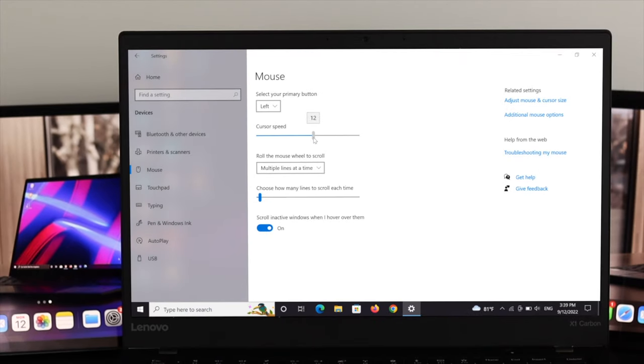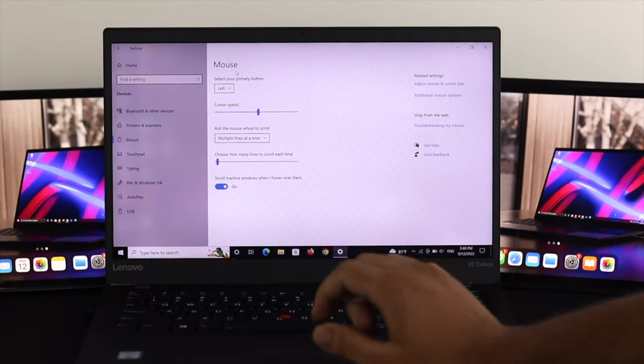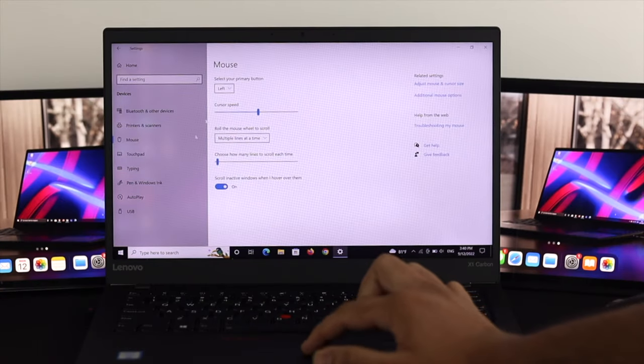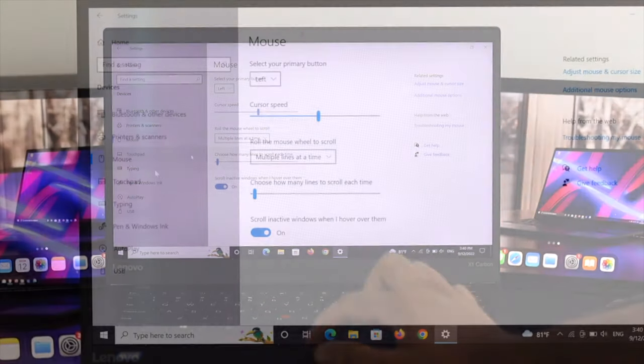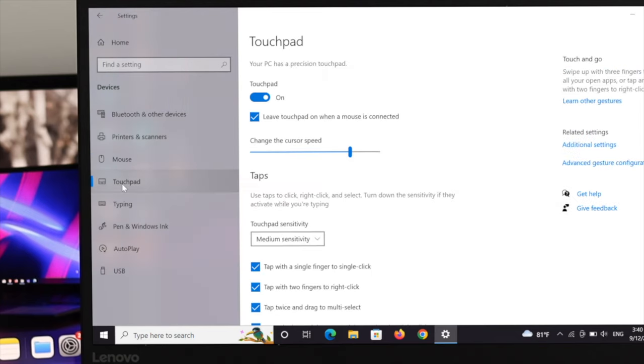In order to change the touchpad cursor speed, I'm going to use my touchpad. Right now, I'm going to click right after the mouse. Here, as you can see the option, touchpad.